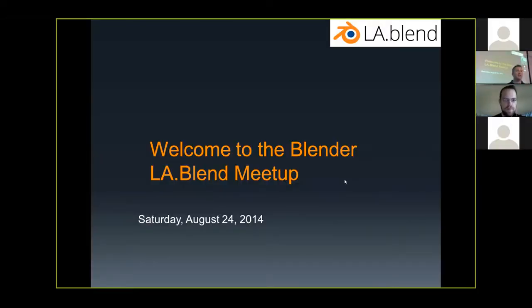Welcome everybody to the Los Angeles Blender Users Group. My name is Sterling Goetz, and welcome to the World Blender Meetup Day.